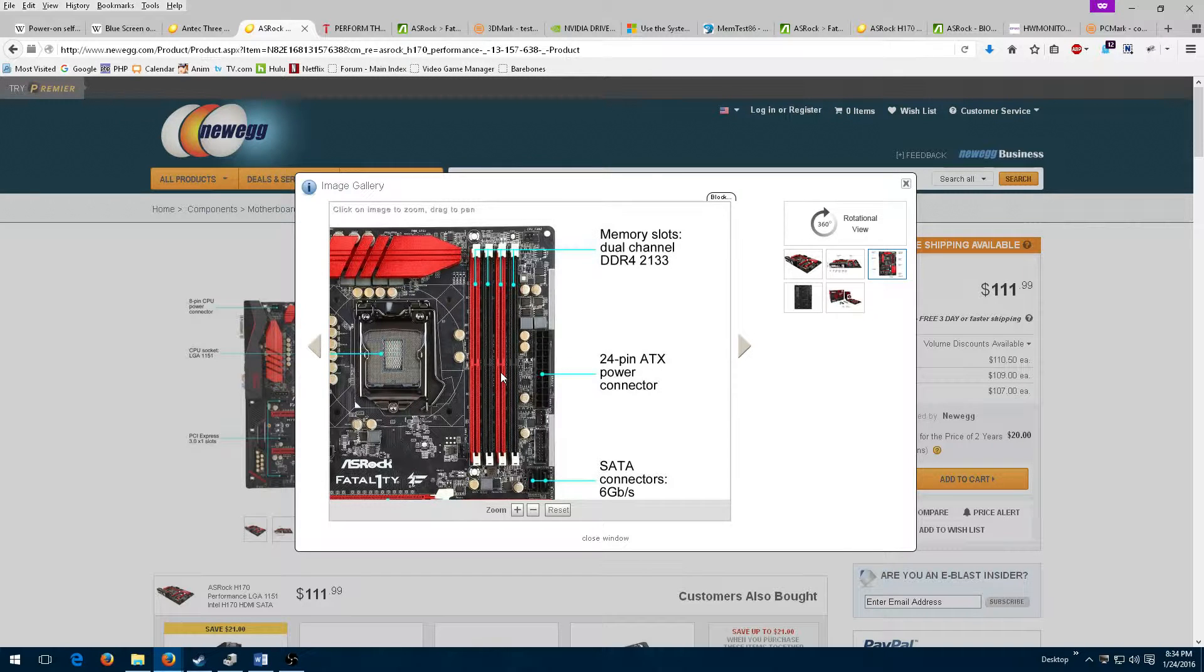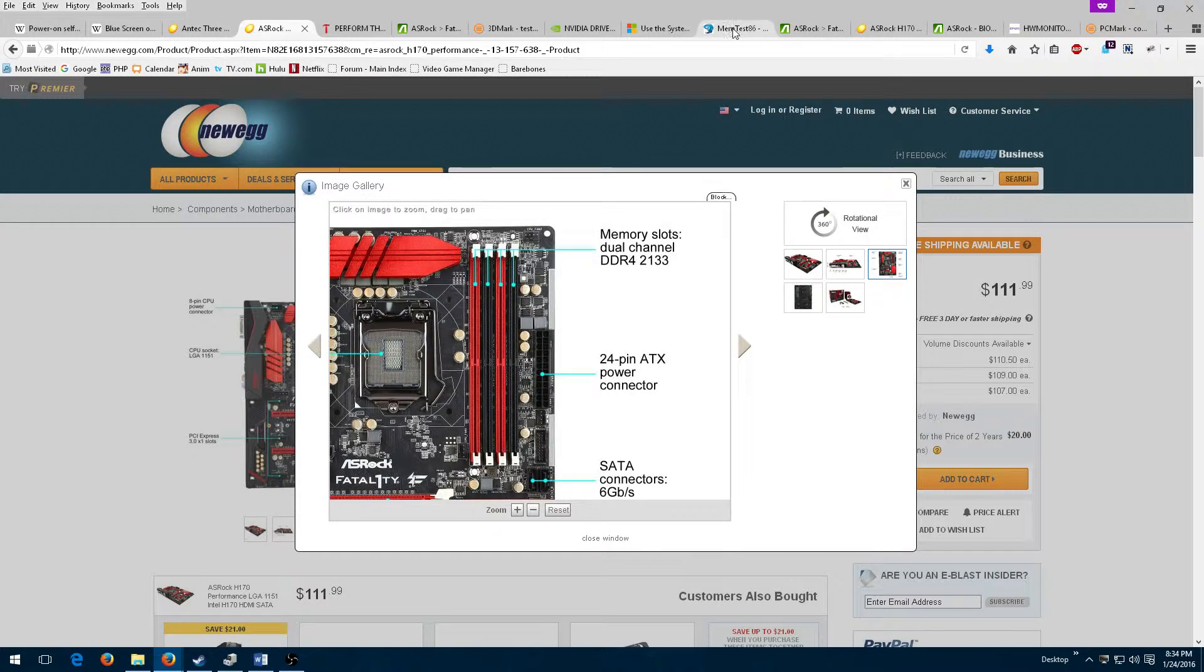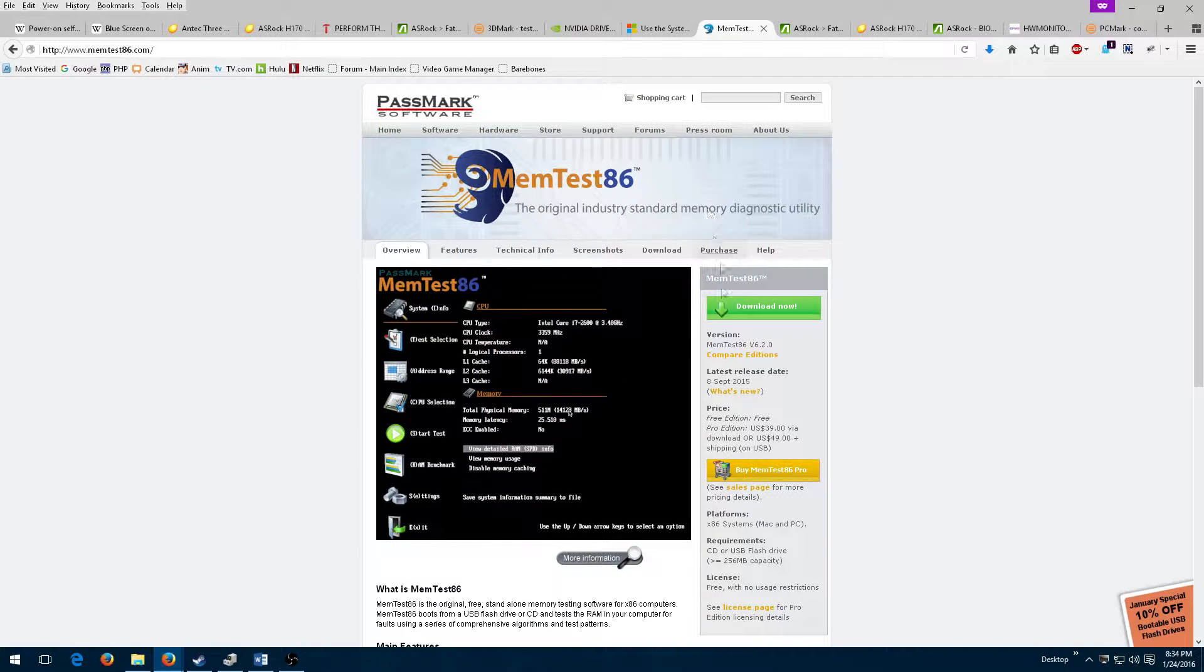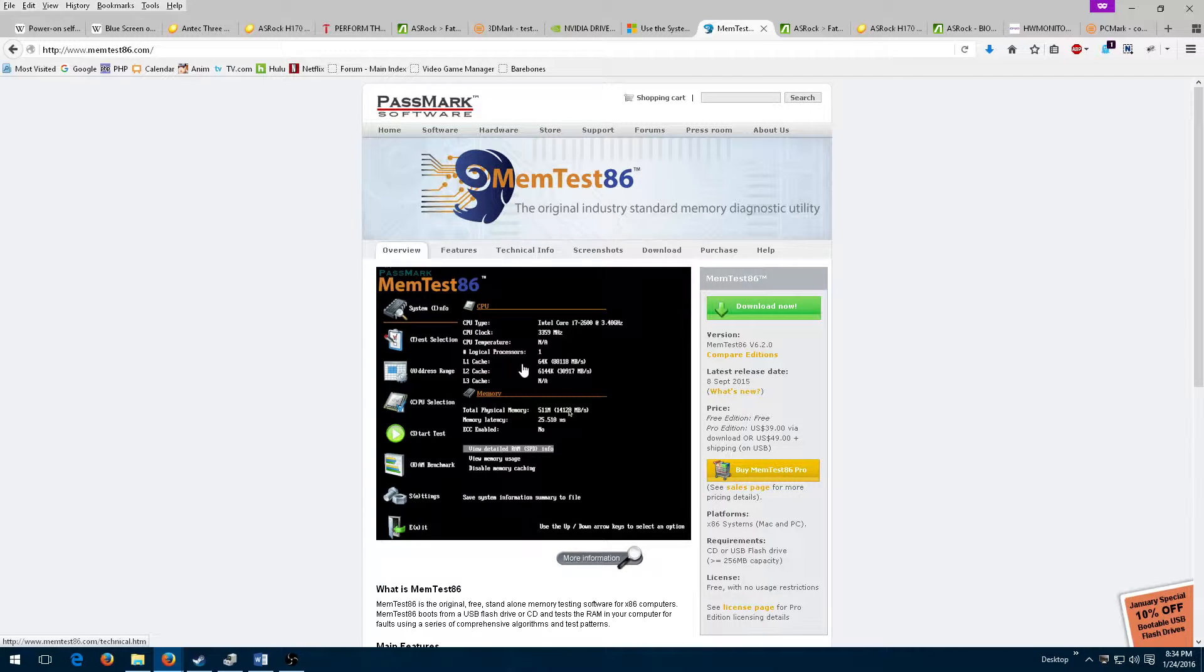But nothing changed regarding the blue screen of death issue. Then I burned a tool called Memtest86 to a CD, rebooted the machine, and booted off the bootable CD into this tool. I then let Memtest86 run overnight.